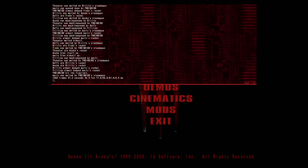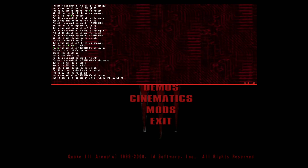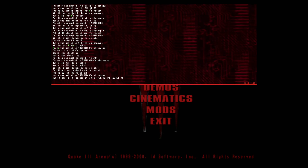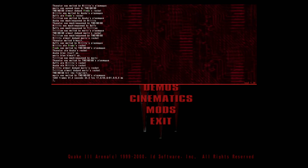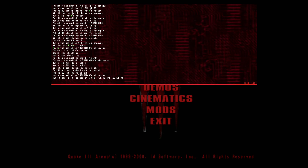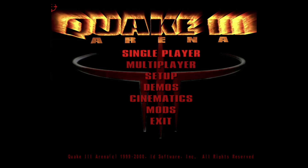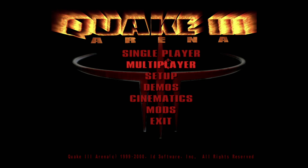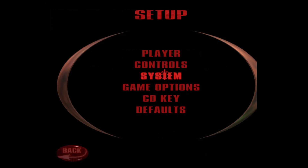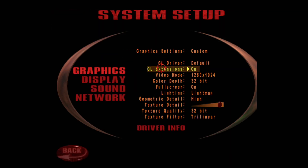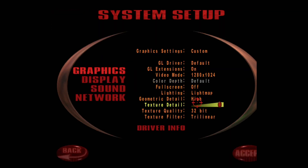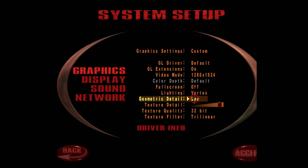Again the machine achieved a 24.5 frames per second average, showing that there's absolutely no difference with these settings. Finally I'm going to run the benchmark with the lowest settings possible to see what difference it makes.